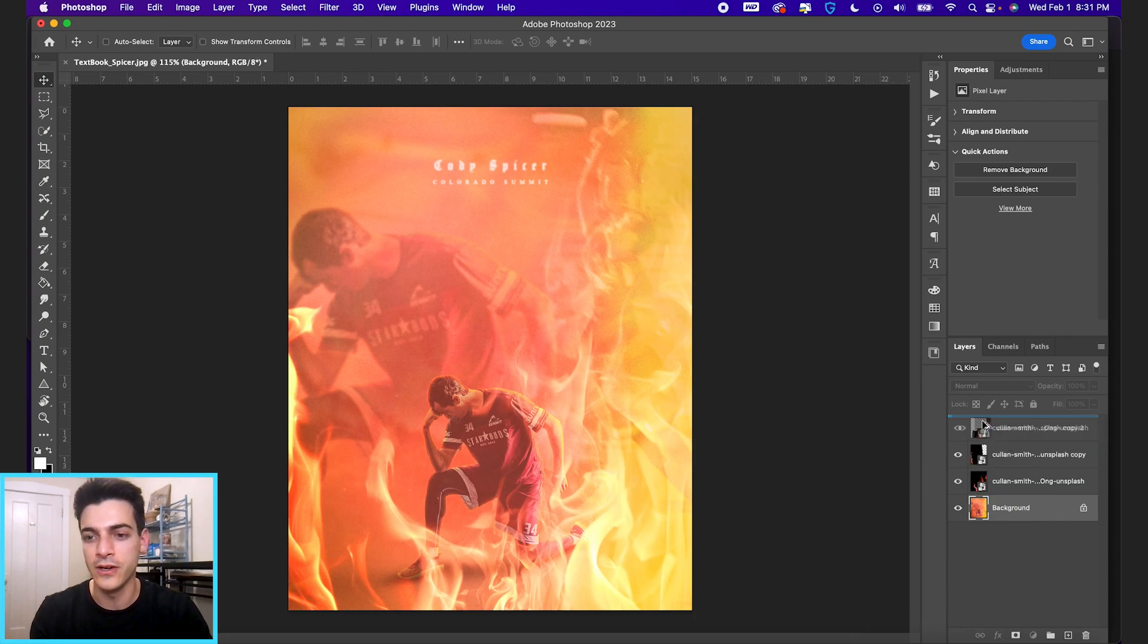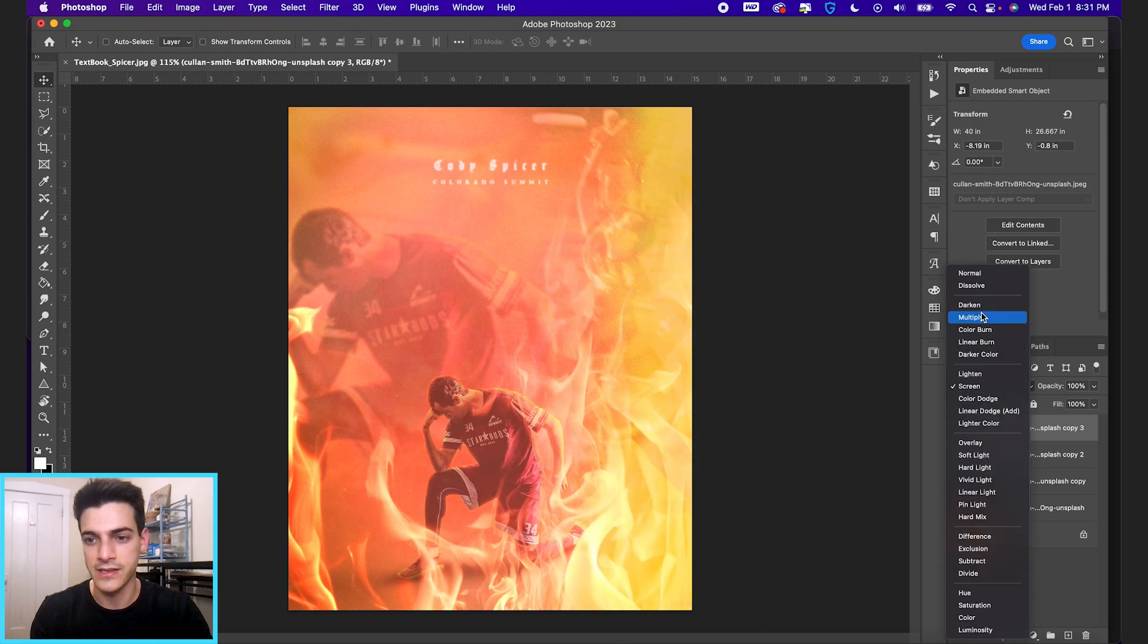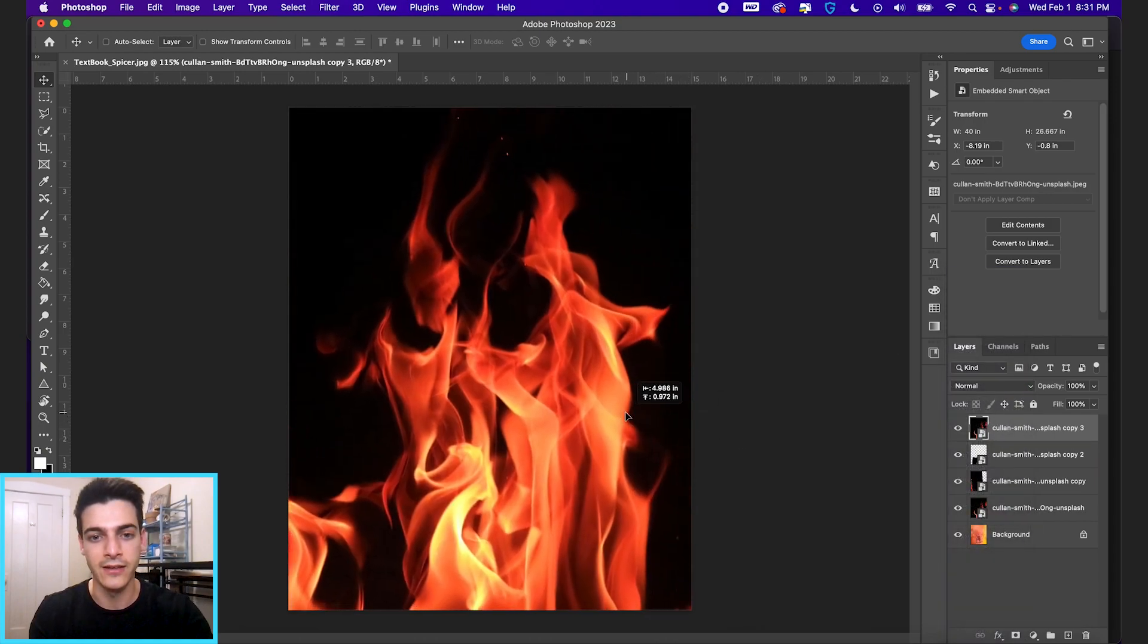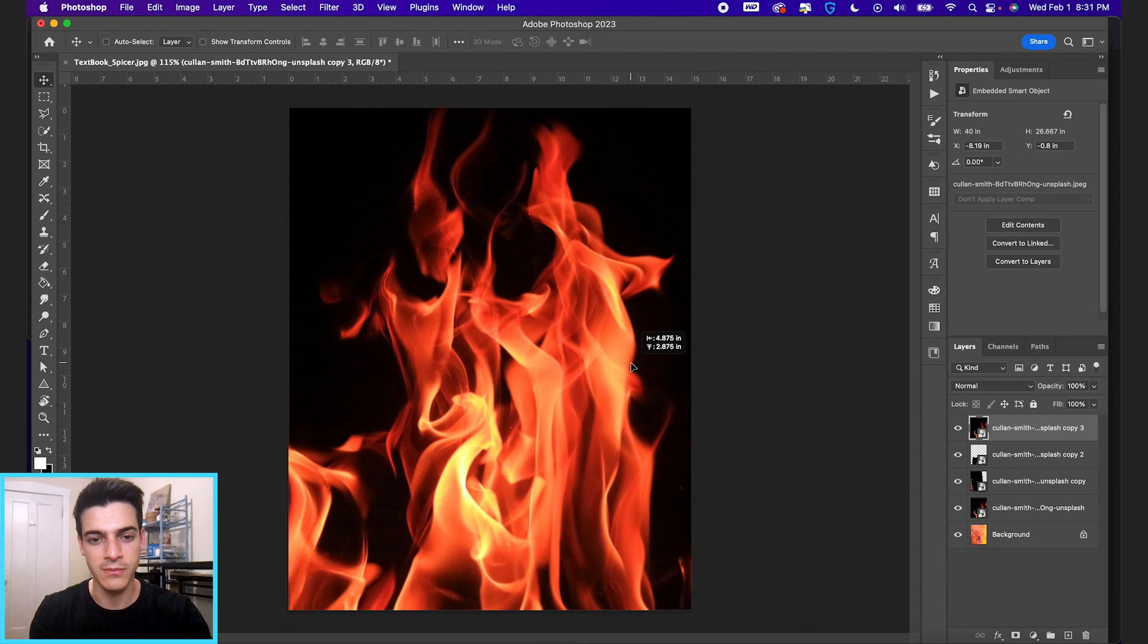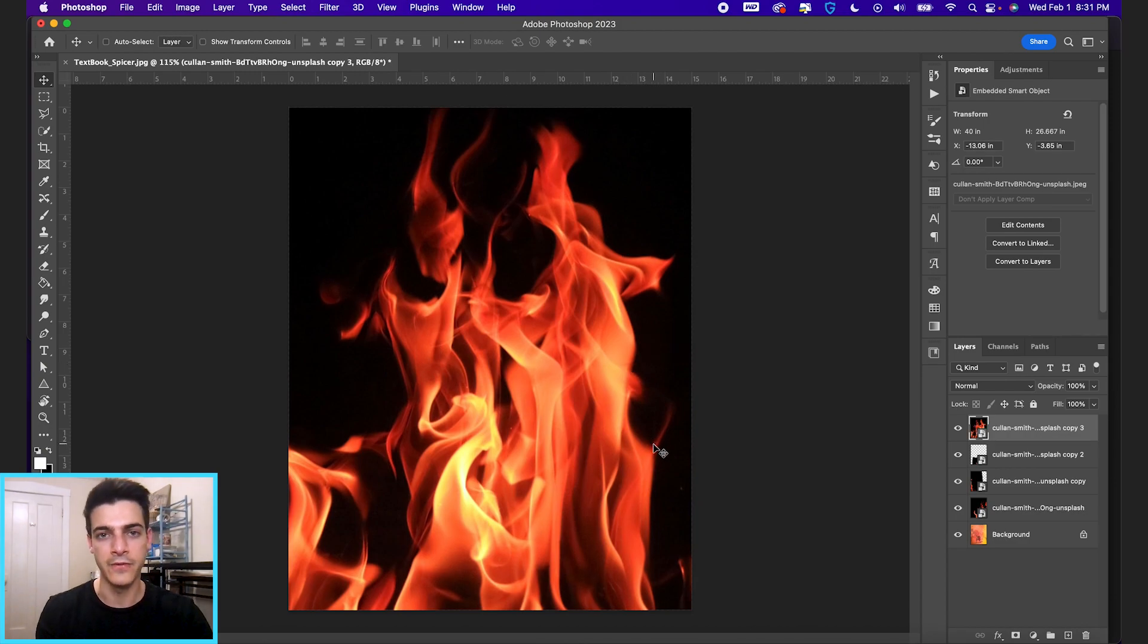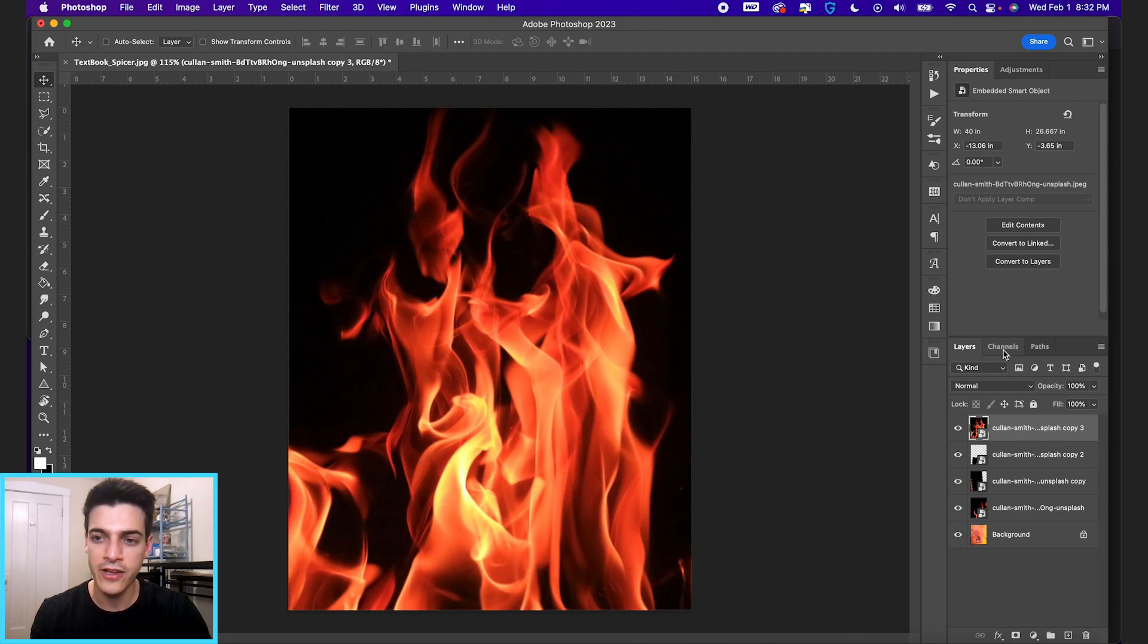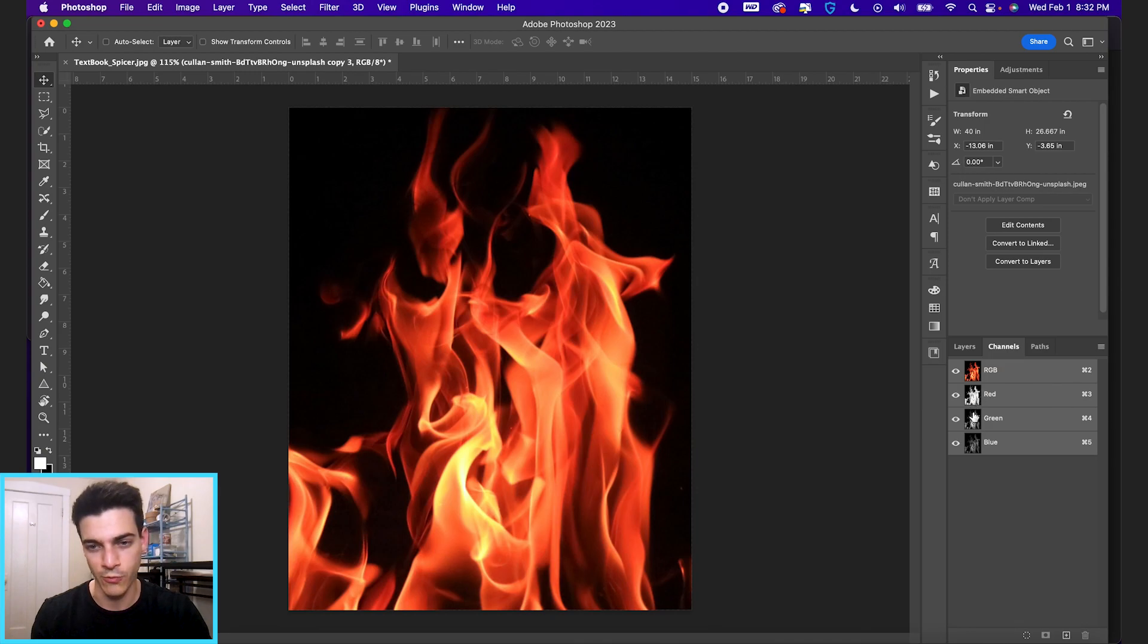One thing you can do, I'm just gonna duplicate this original fire layer we had and just bring it towards the middle. If you have the image just like this, you can go into this channels area and you can see it separates the RGB into a red, green, and blue channel.